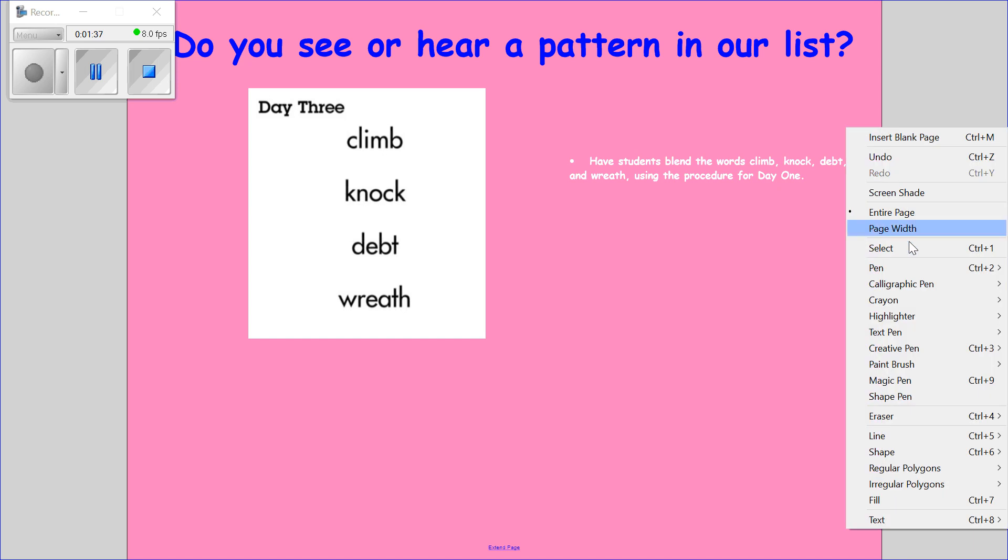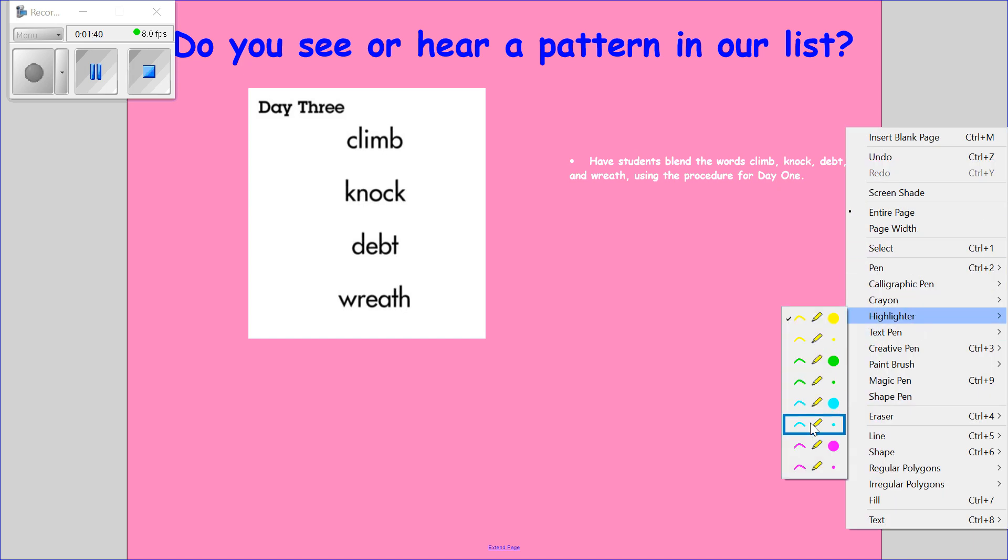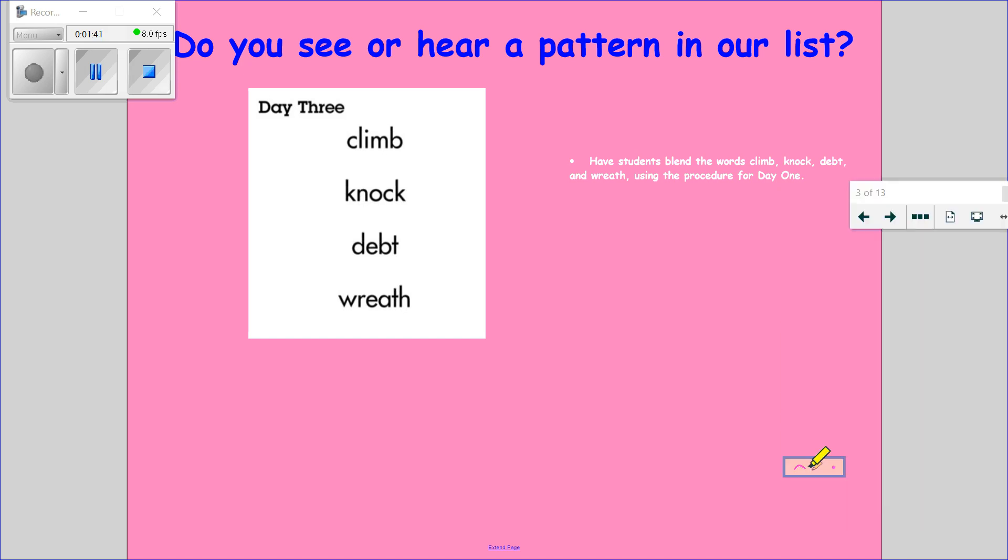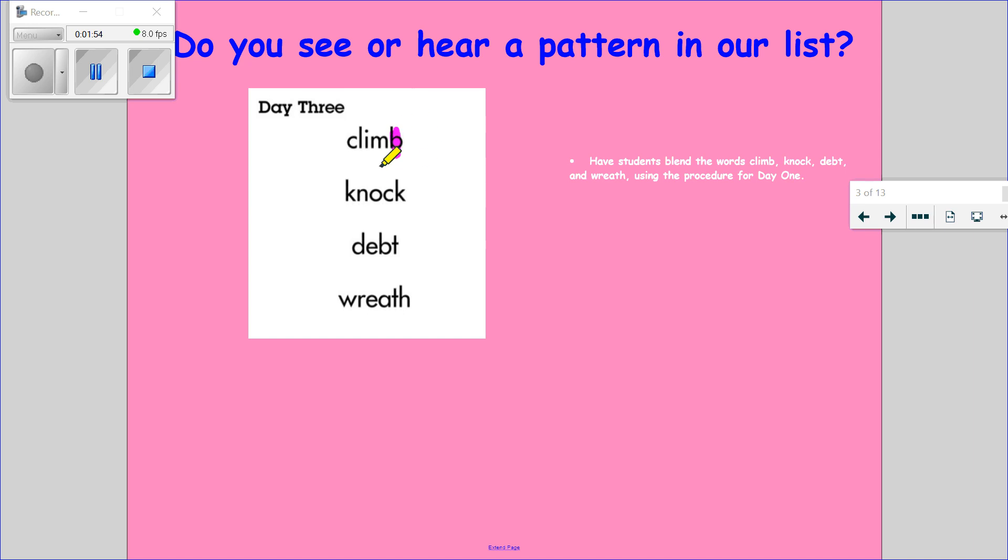Let's look at our list for today. Our first word is climb. The B is silent. Climb. The M and B together make the M sound. Our next word is knock. The K is silent in knock. The K and the N together make the N sound.